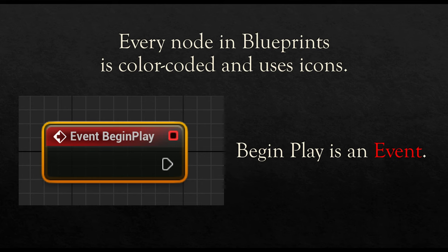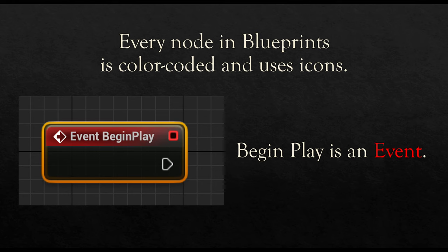Every node in Blueprints is color coded. So we always know, again, as a Visual Scripting Language, we always know when looking at it visually what it is. In this case, and we previously talked about this, BeginPlay is an event and it will be in red. Anytime we see events, they will also be in red.